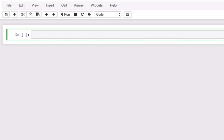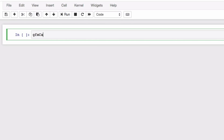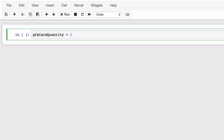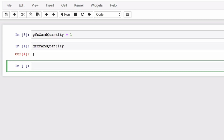Let's write our first Python variable. On the left side we define the name of the variable — in this case, graphics_card_quantity — then we set that equal to a desired value. Now if we call graphics_card_quantity, we get 1, which is what we initially set it to. That is how easy it is to create a variable and give it an initial value in Python.